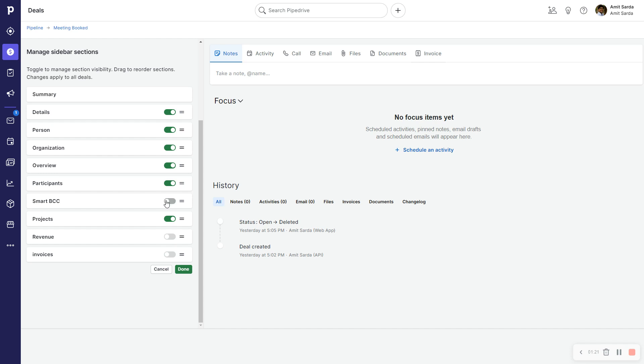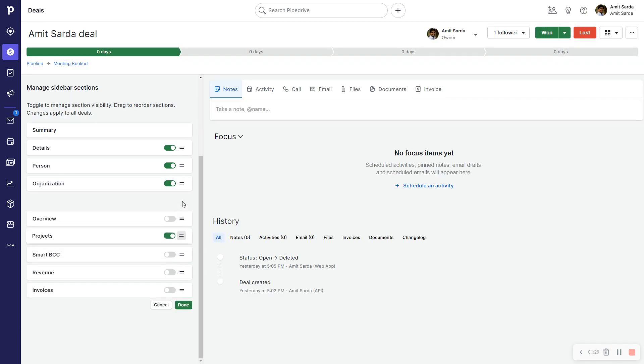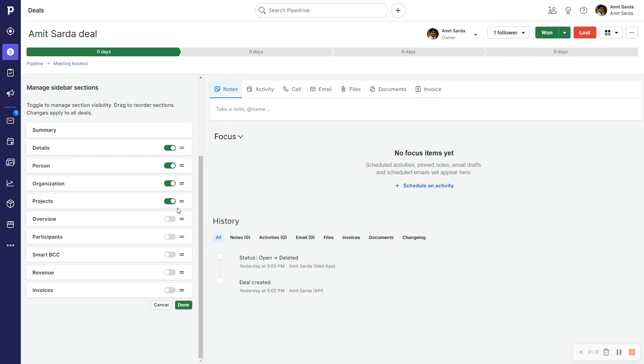I also don't need Overview. I'm going to drag Projects. There appears to be some bug with how these sections are being dragged, but so far so good.